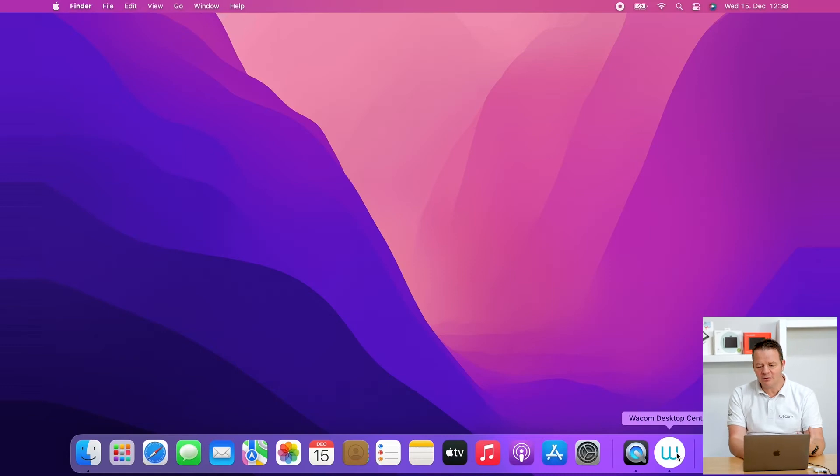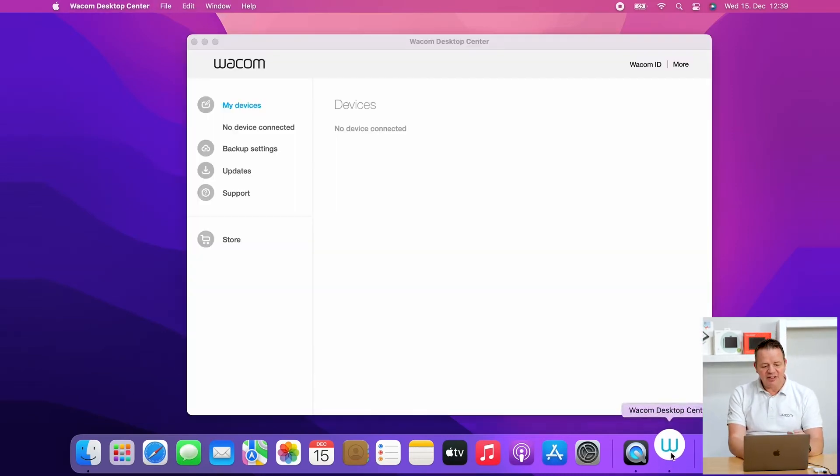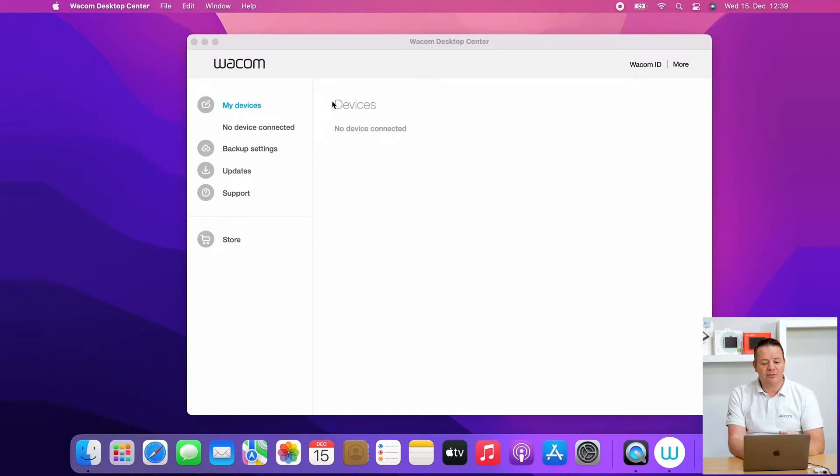There might be another issue which can happen. So I've put it here on my Mac in front of me. You open the Wacom Desktop Center, your tablet is connected, but the device is not shown in the Wacom Desktop Center.